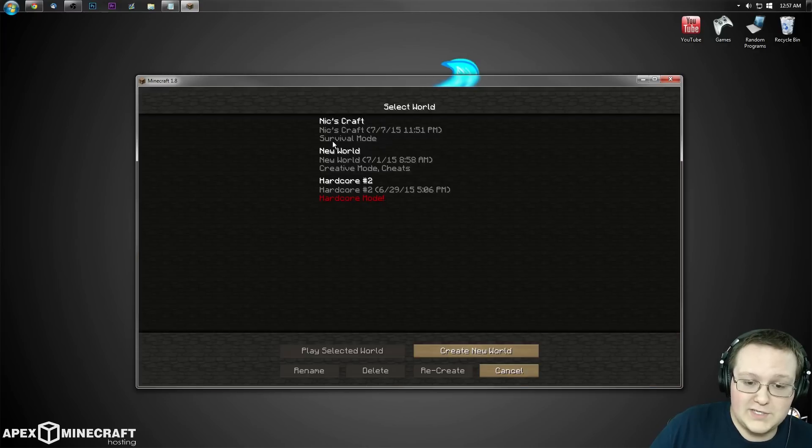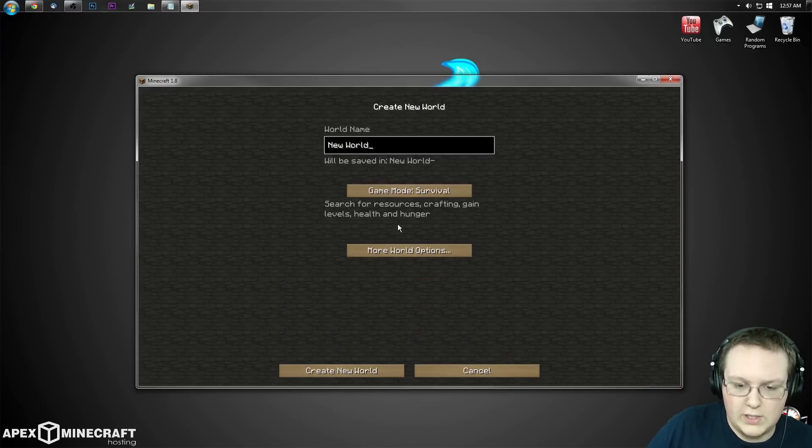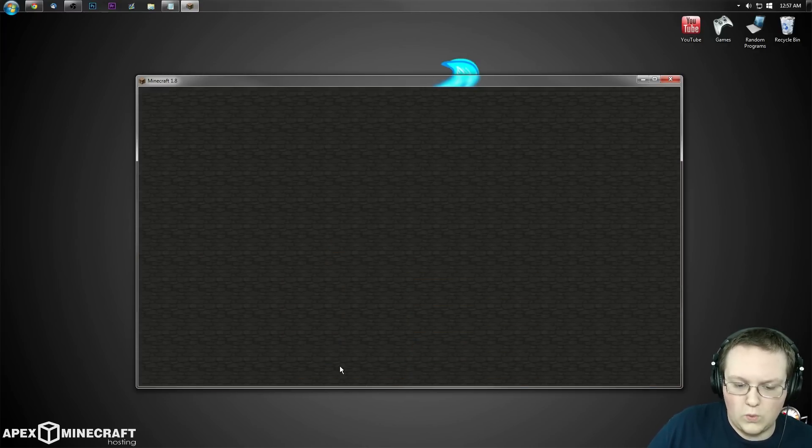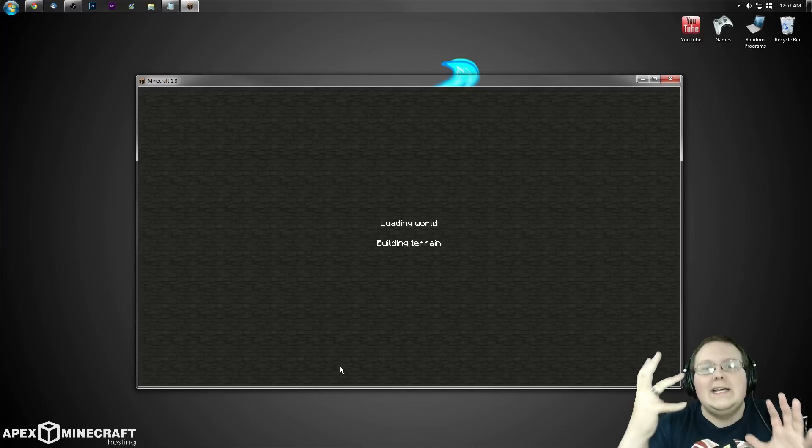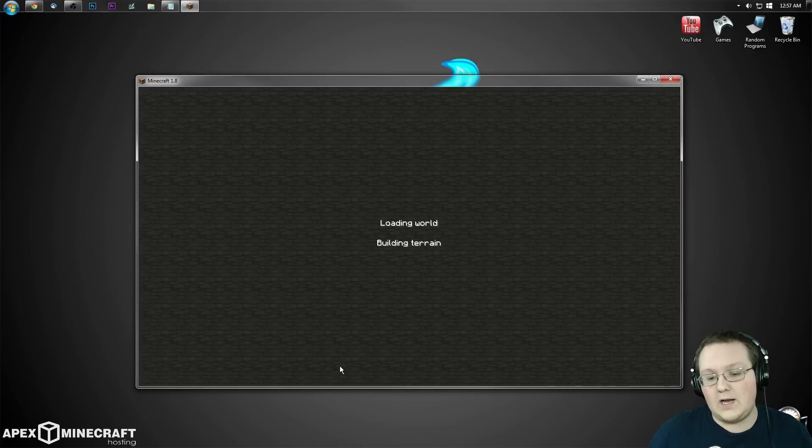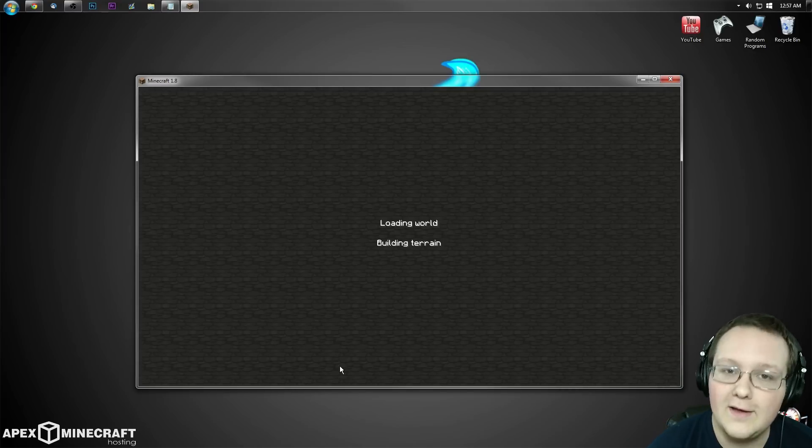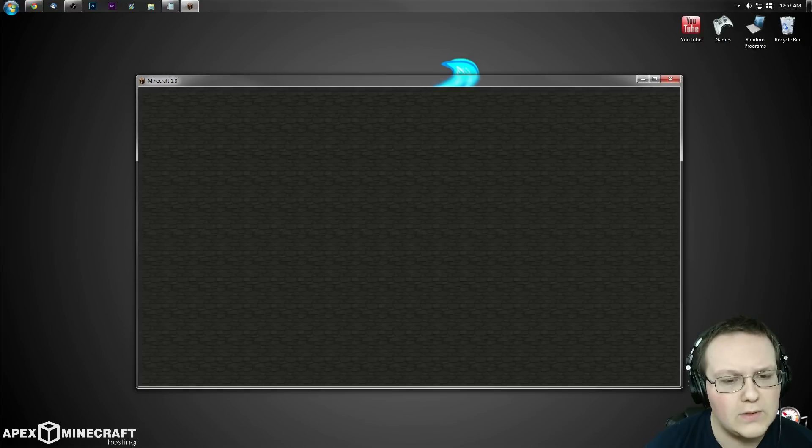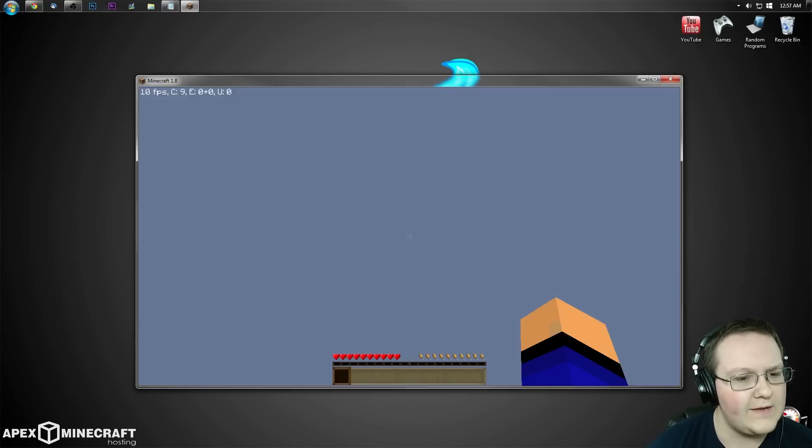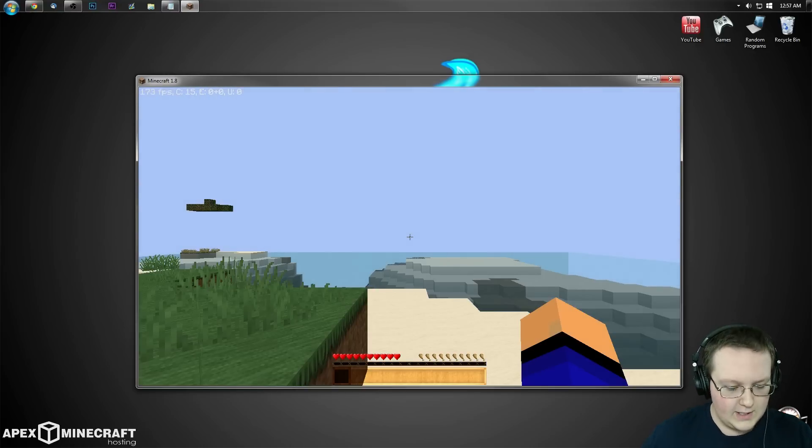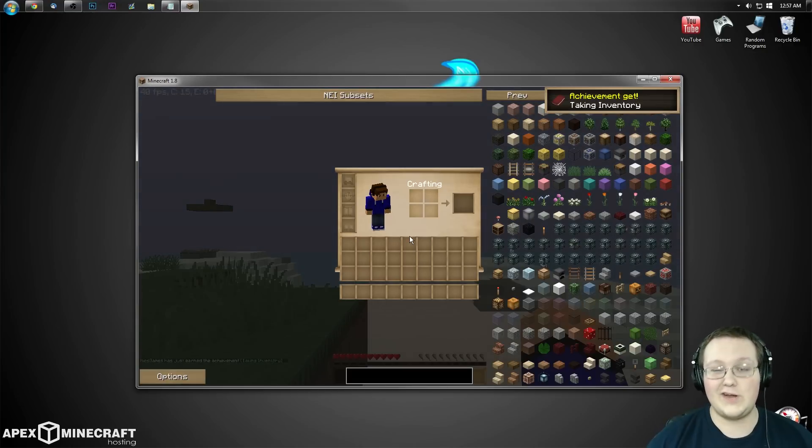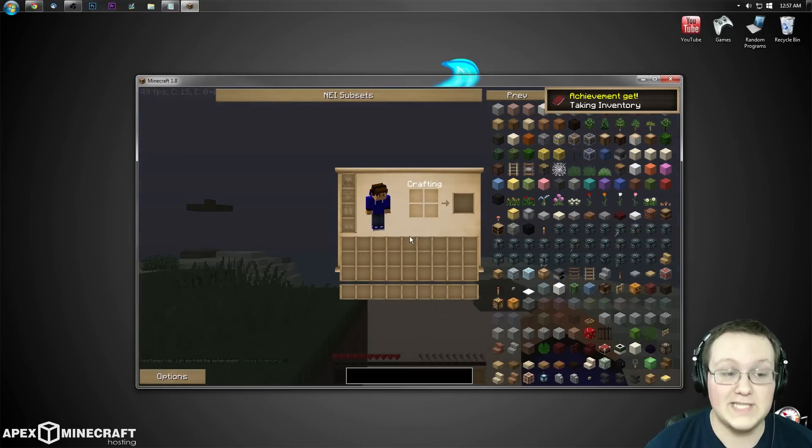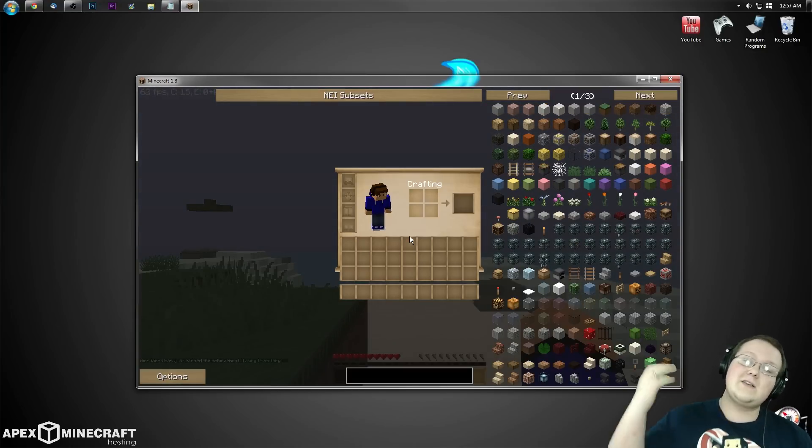Let's jump into a world real quick. We'll just create a new survival world so I don't taint my let's play worlds with Not Enough Items, because people will accuse me of cheating. If we join in here and there's Not Enough Items installed in addition to Optifine.